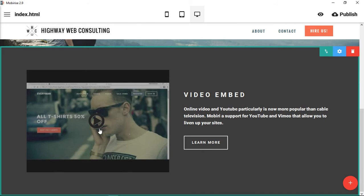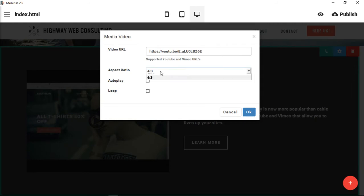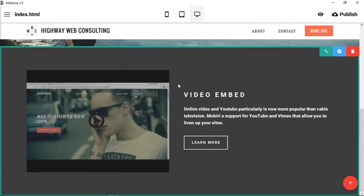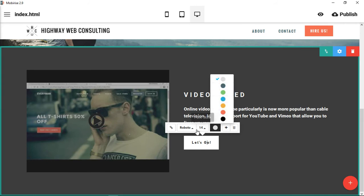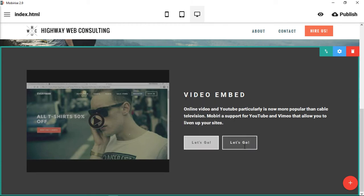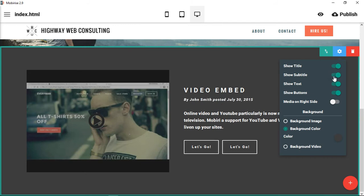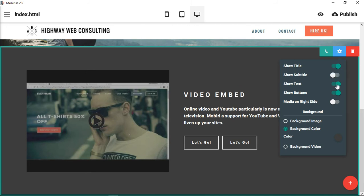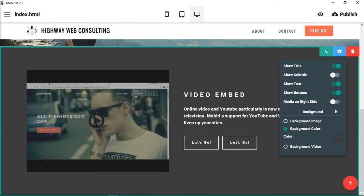Now it's been placed in there. Maybe set it as standard definition — let's see, not any better. It is in there and you could change any of this text and information. You can change the color of the button, the font, font size, and you could add a second button if you wanted two calls to action. Looking at the parameters: you can choose to show or hide the title, show a subtitle, show or hide the text, and show or hide the buttons.